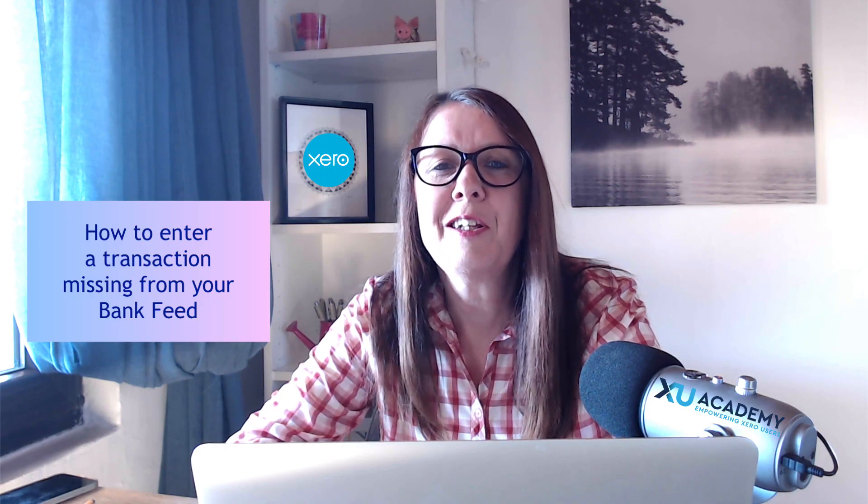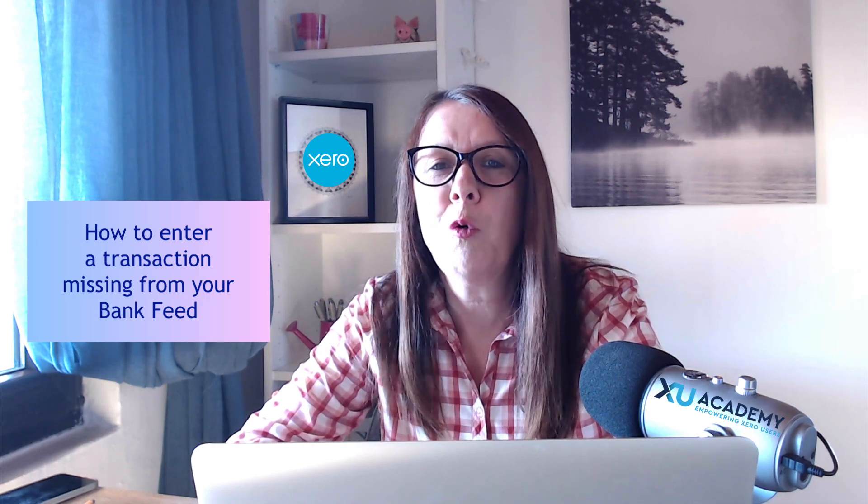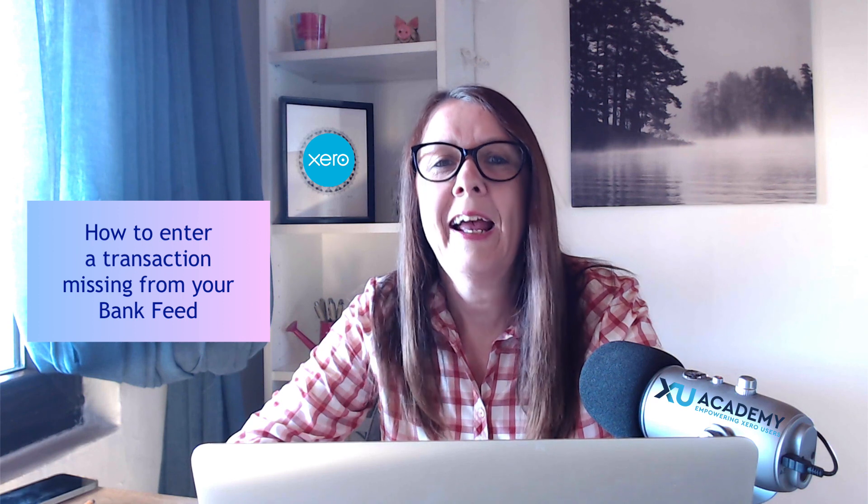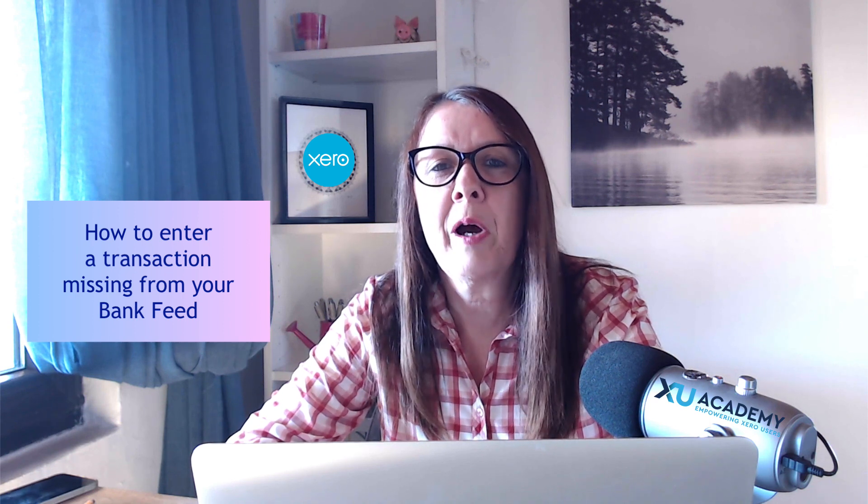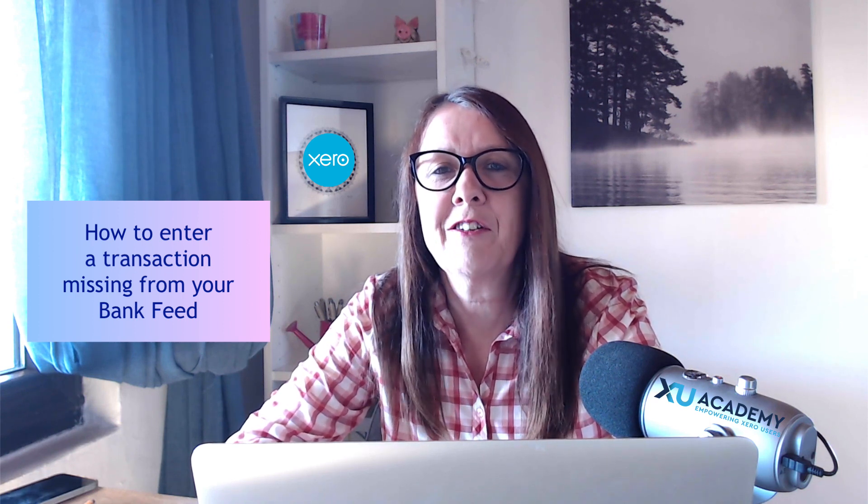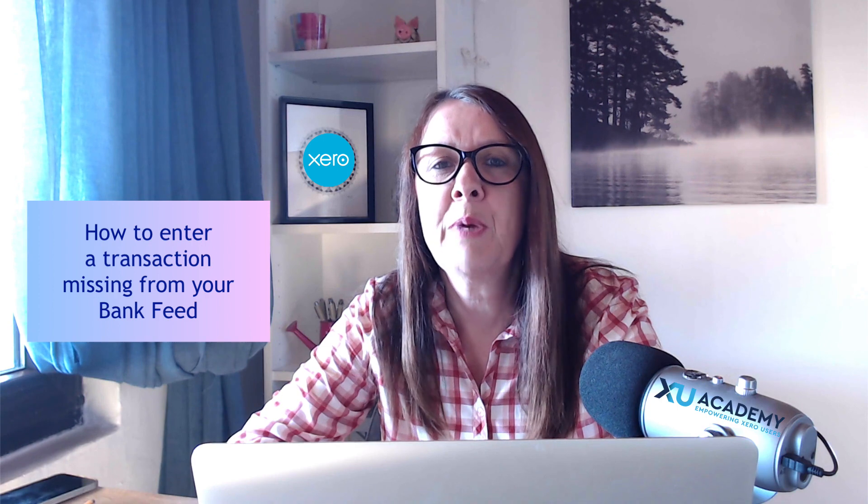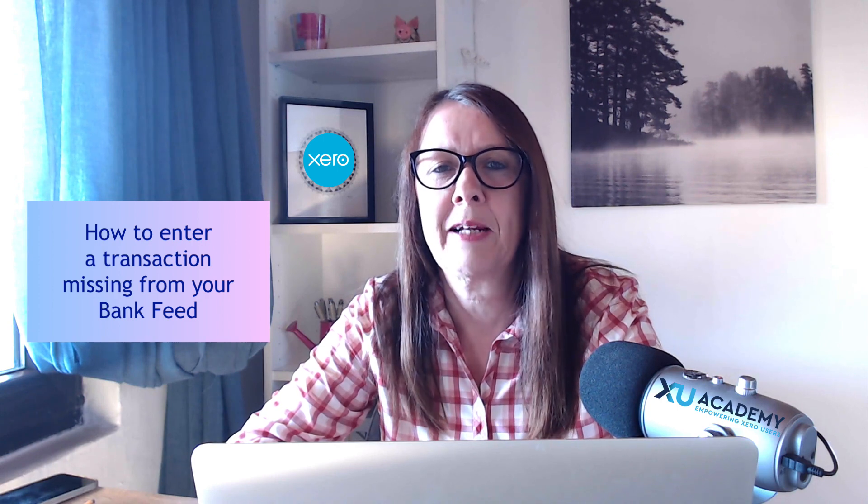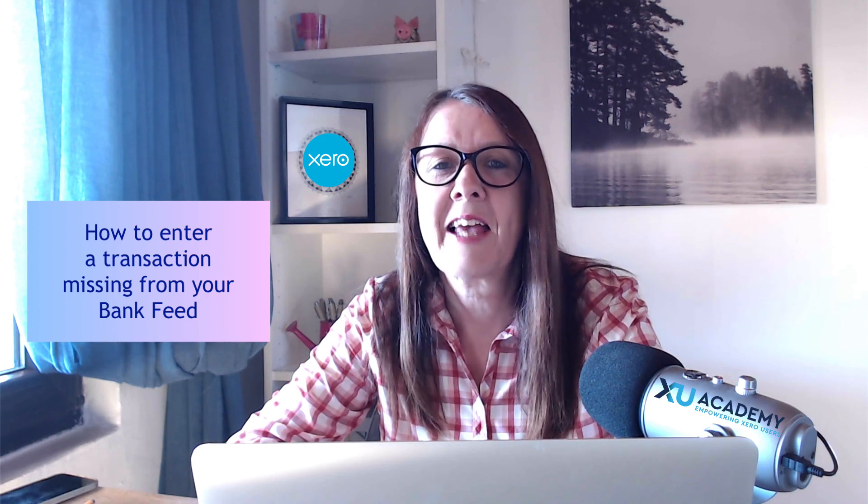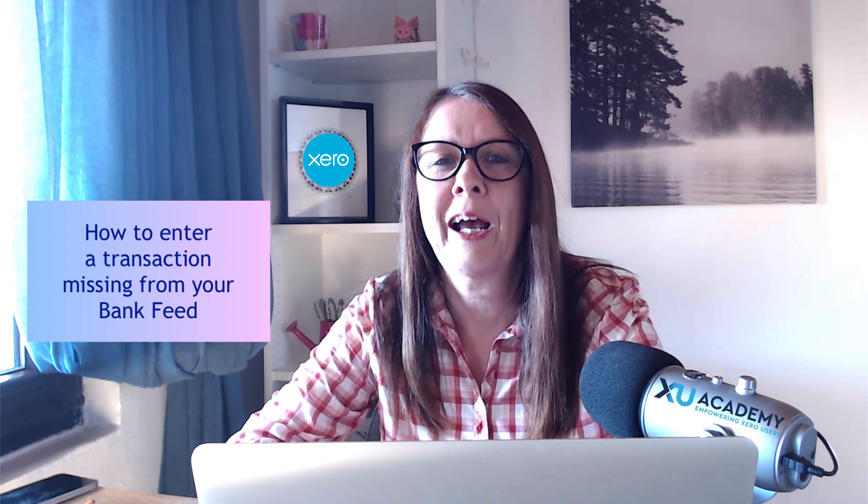Xero bank feeds are great but they don't always work. In this video I'm going to show you how to enter a transaction that's been missed from your bank feed. Let's head into Xero and I'll show you how.